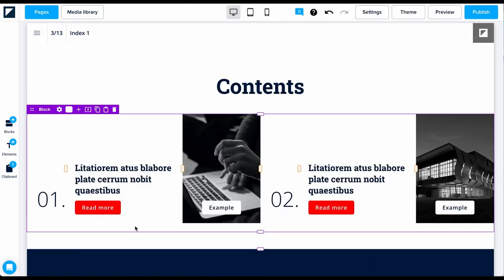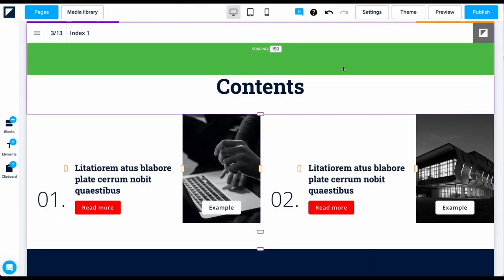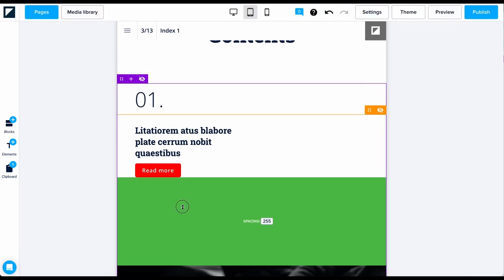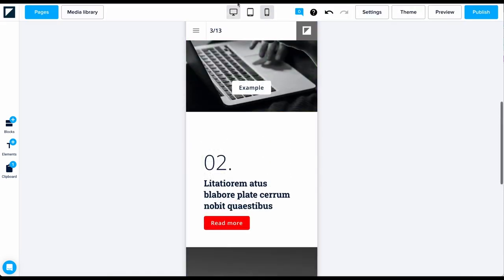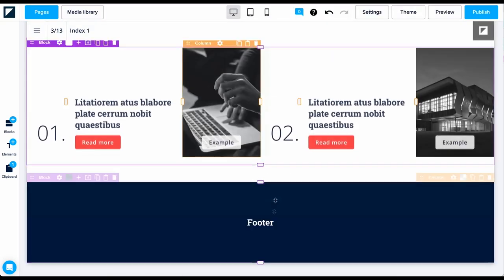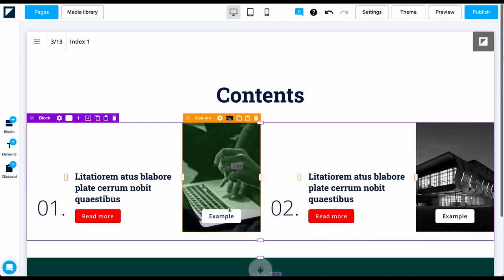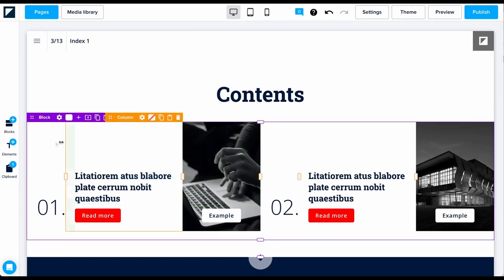Now let's quickly refine the spacing for this block on tablet and mobile, before returning to desktop to duplicate this block to flesh out the rest of this index page.